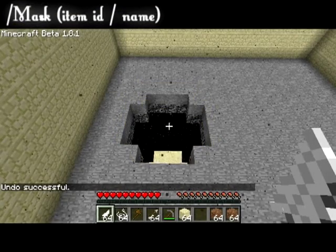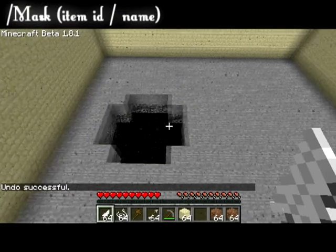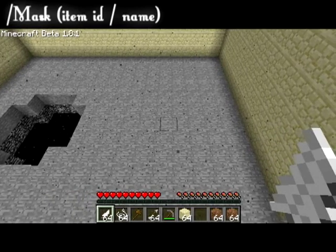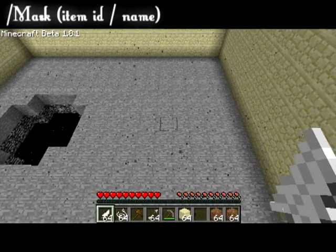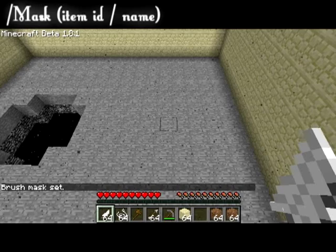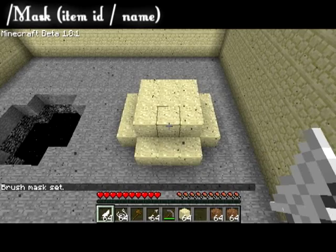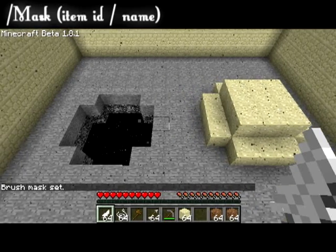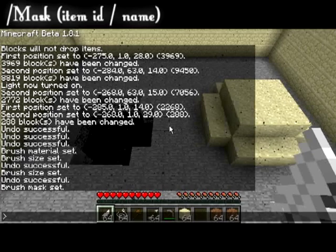Next we're going to talk about the mask tool. The mask tool is very important, especially when working next to bedrock with sand. It allows you to tell the brush exactly which blocks it can replace. In this instance, I tell it to only replace air blocks. To clear your mask, simply type in mask.